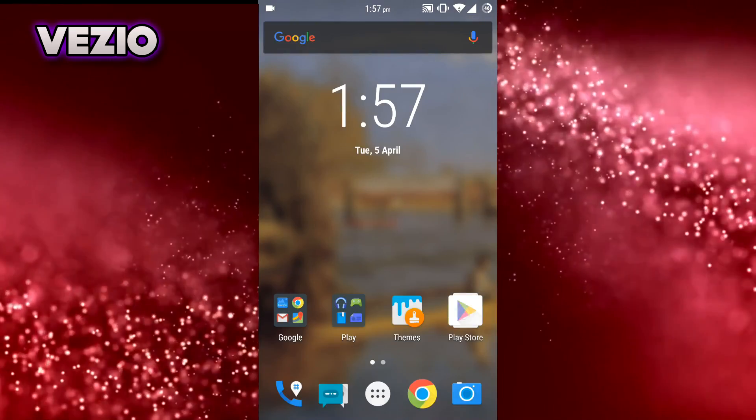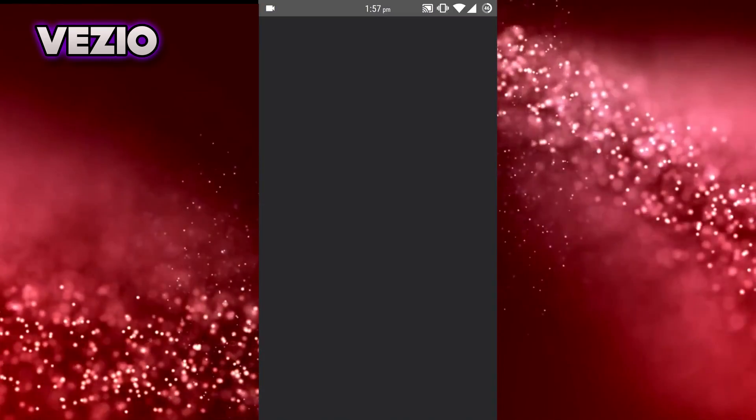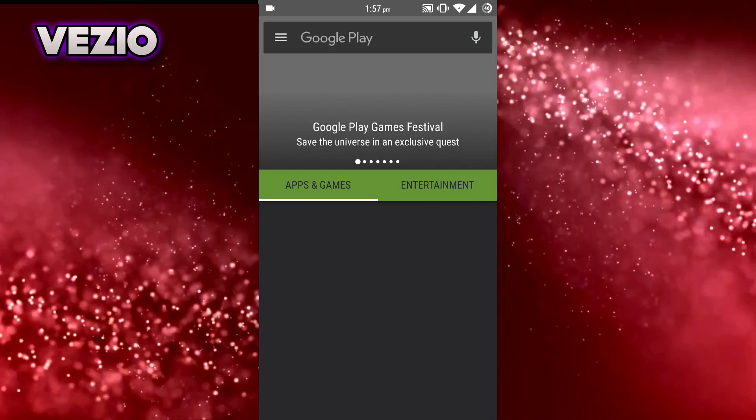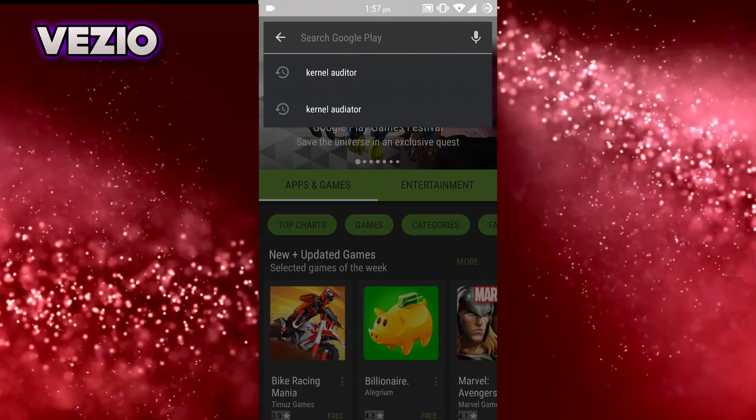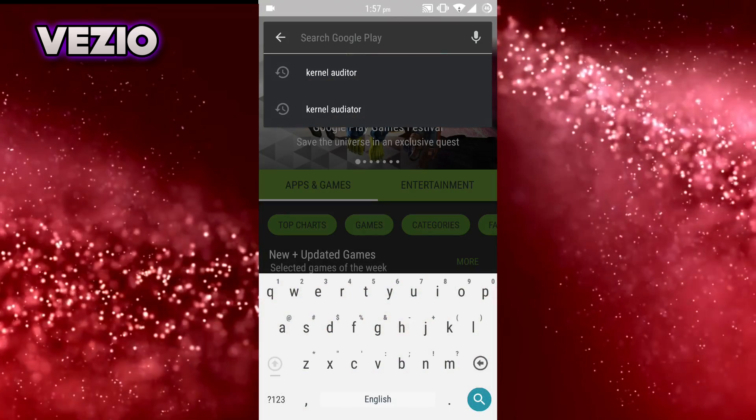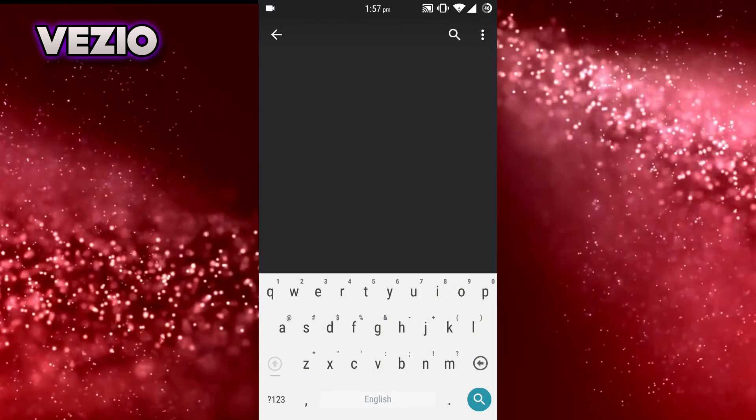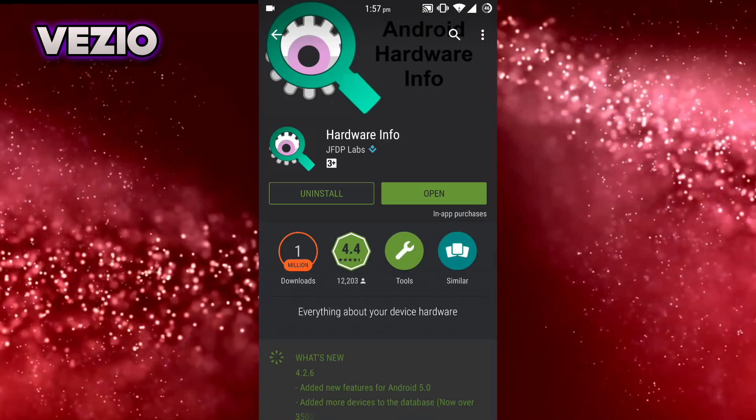First of all, what you need to do is just go to Play Store and download this app called Hardware Info. I'll leave the link to this app in the description down below.